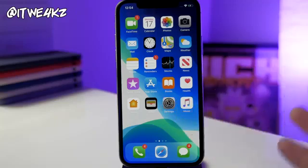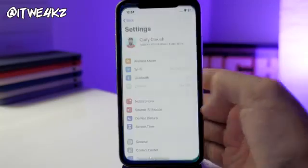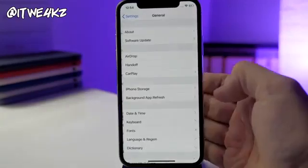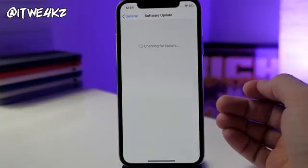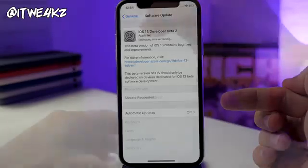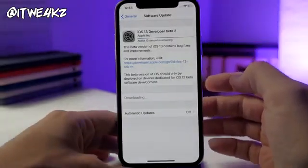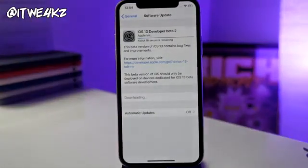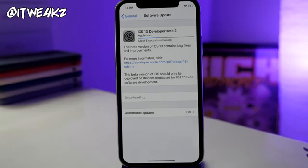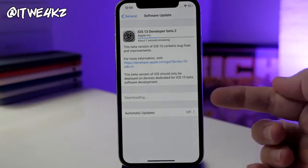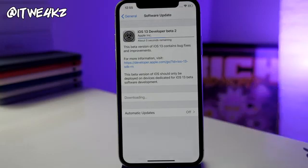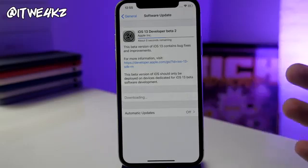If it doesn't populate quickly, go ahead and do a hard reset, then check again. Go into Settings, go into General, Software Update, and hopefully it'll have a Download and Install button. It never actually gave me the Download and Install button, but it started downloading on its own. I did a hard reset and it was able to download. If you're stuck on 'Update Requested,' just keep doing that and it should eventually go ahead and download and install iOS 13 beta 2.